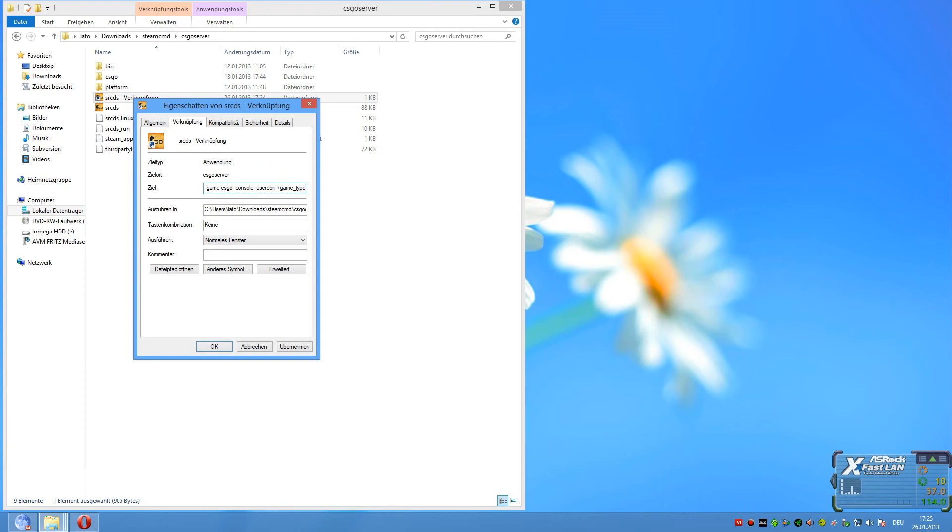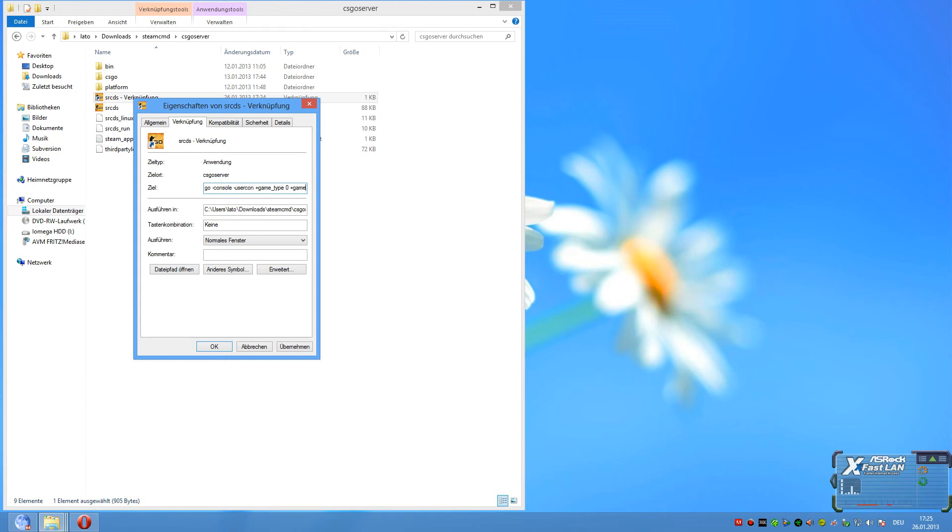You have to make an underline between game and type and set it to 0, space plus game_mode, space zero. Then another space plus map_group, then space again mg_bomb, space plus map, the last space, and then the maps you like.